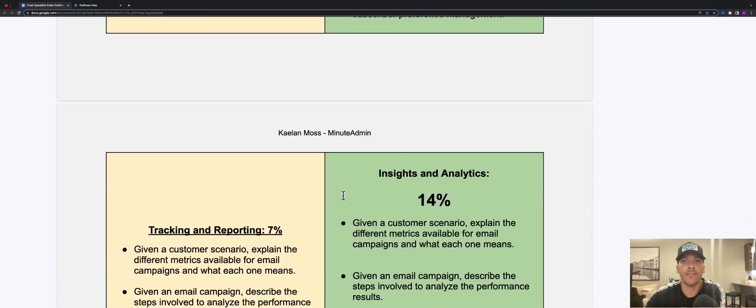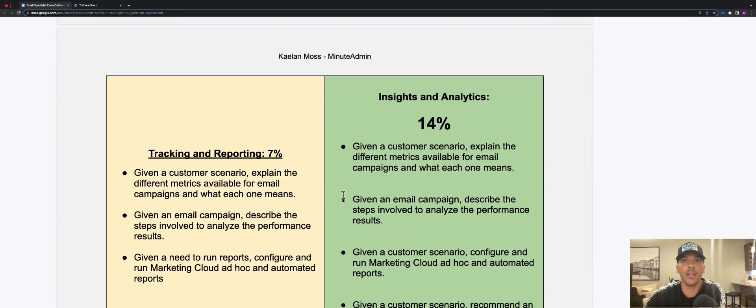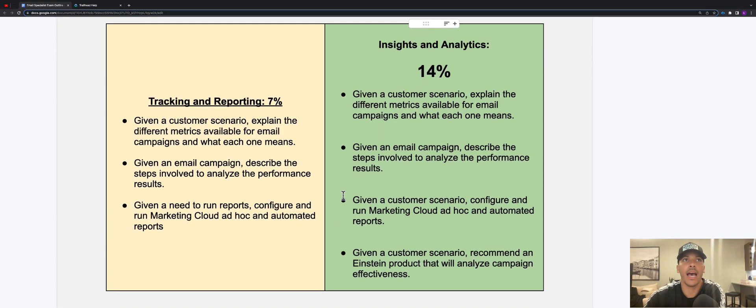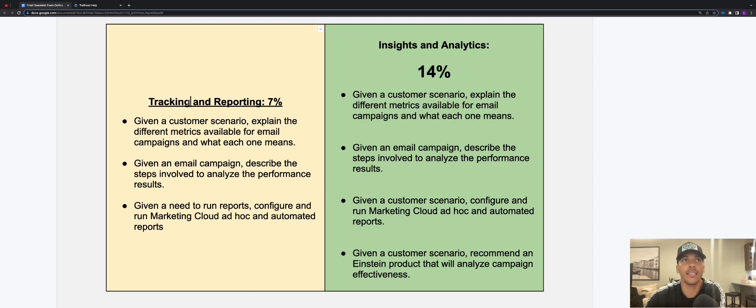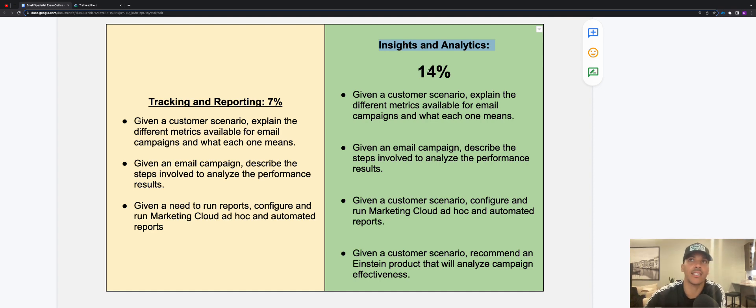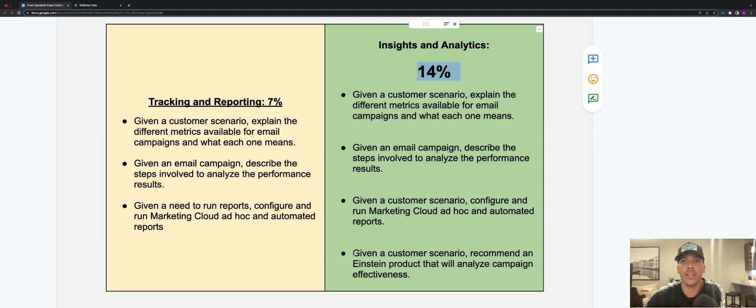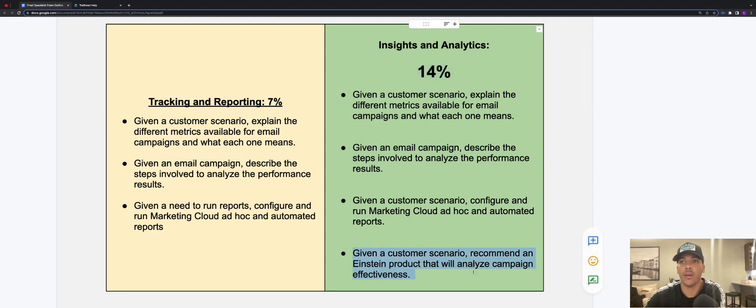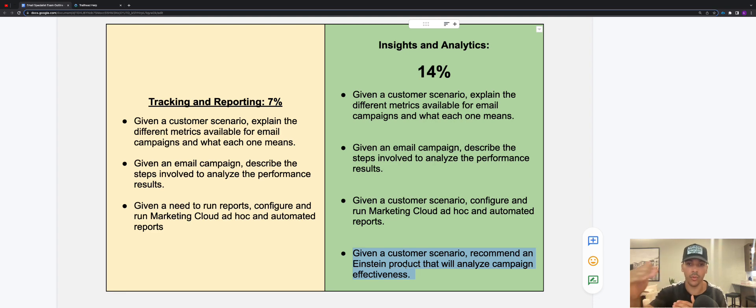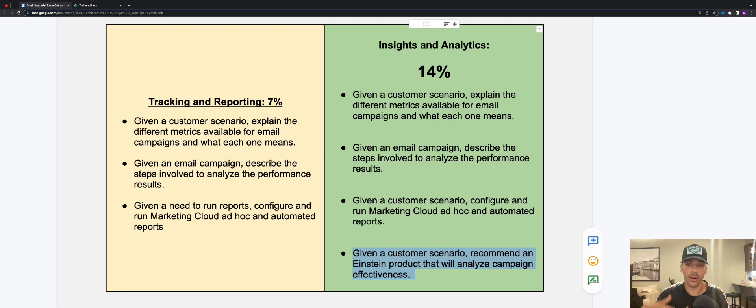And then if you scroll down a little bit more here, we had back in the day tracking and reporting, 7% of the exam, and now we have a section called insights and analytics which is 14% of the exam. So the biggest thing that I noticed that changed here for this section of the exam was recommend an Einstein product that will analyze campaign effectiveness. What I want to just point out here is that Salesforce once again is getting towards those products that are going to be more automotive in nature.